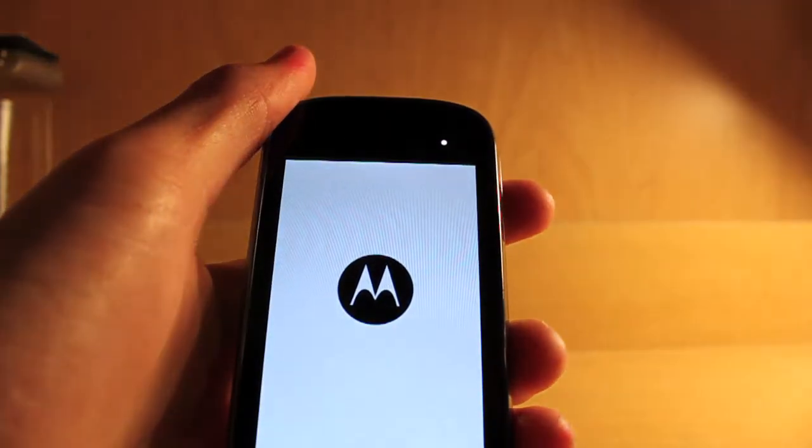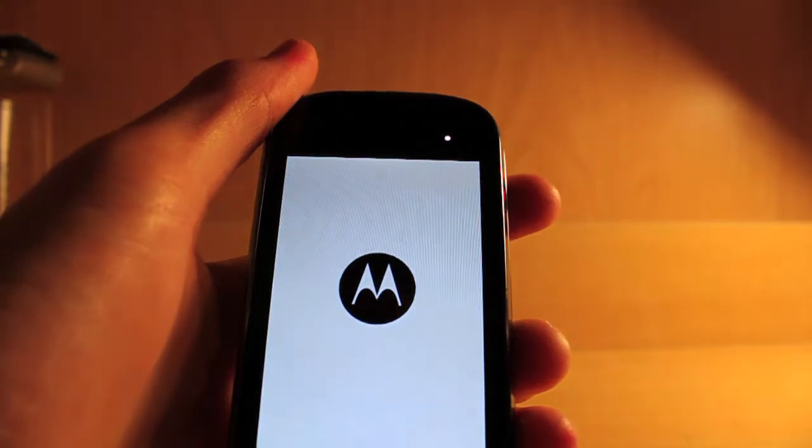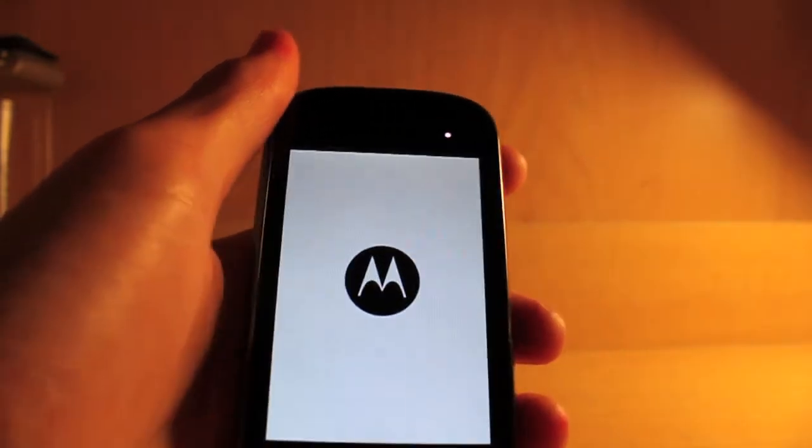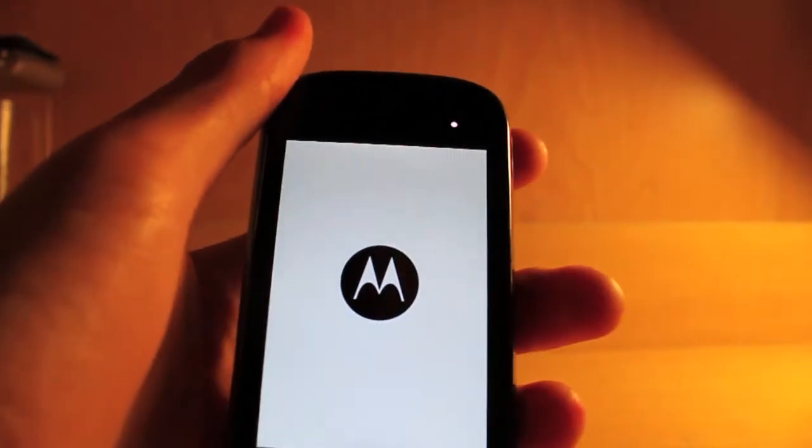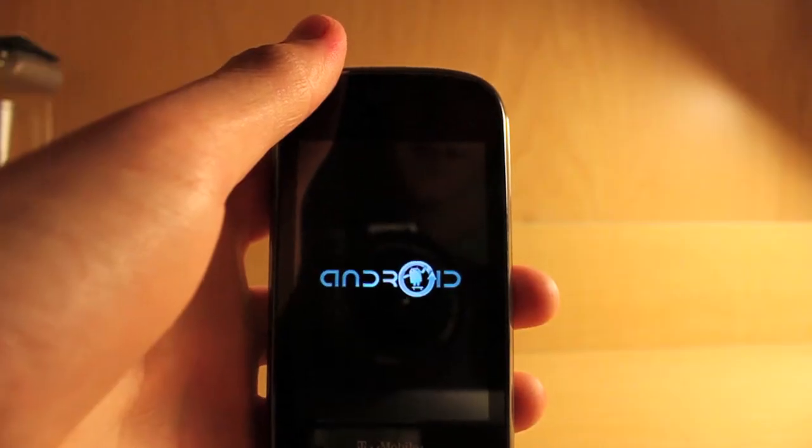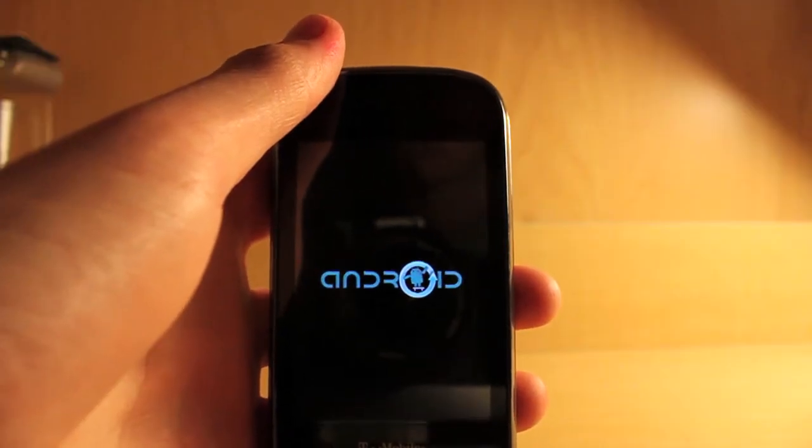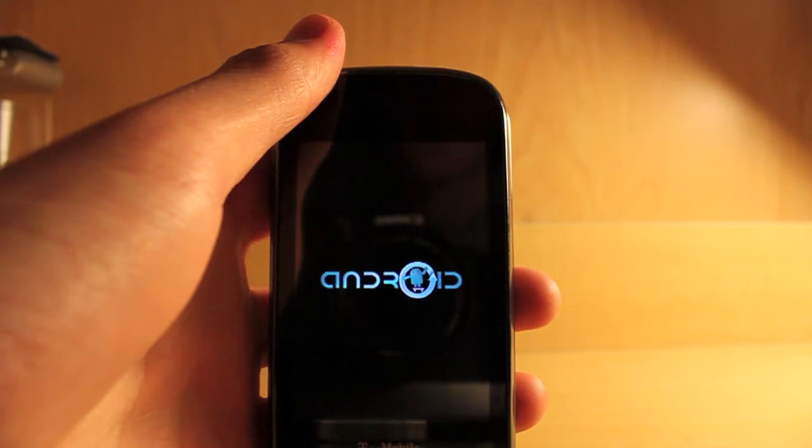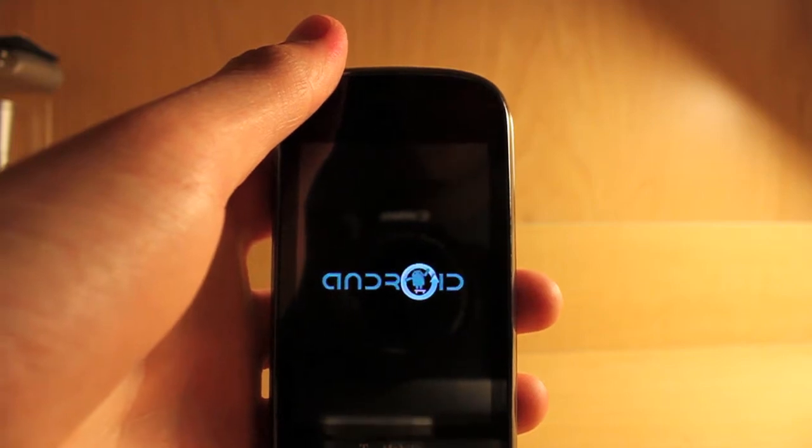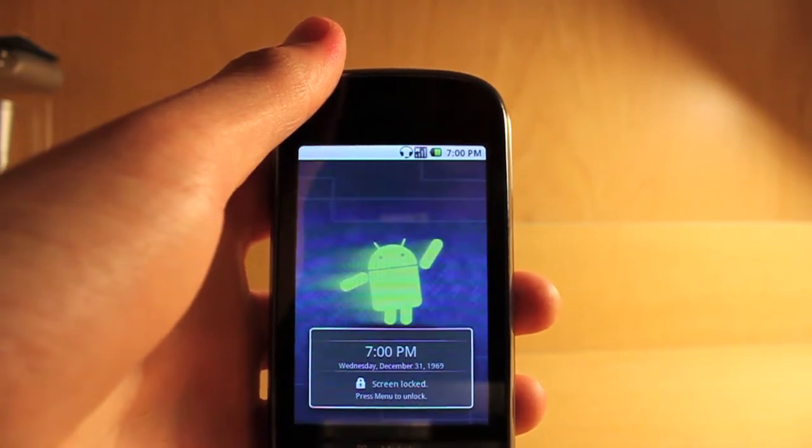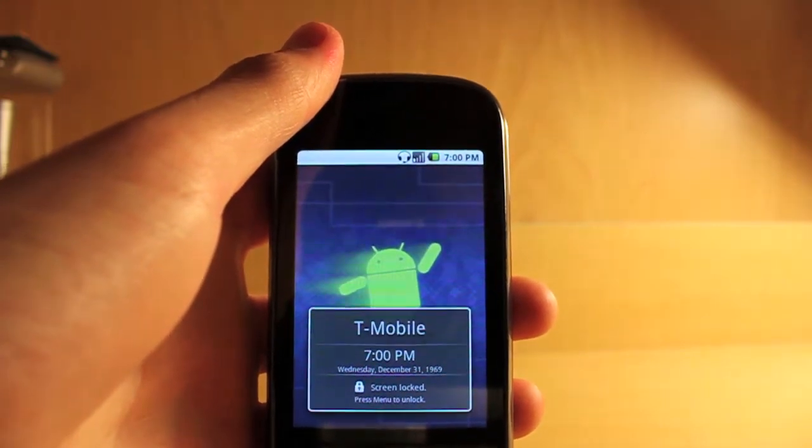So it comes with the basic Cyanogen boot logo which you'll see here in a second when it boots up. There it is. Very basic, clean but very nice and it has a nice approach.